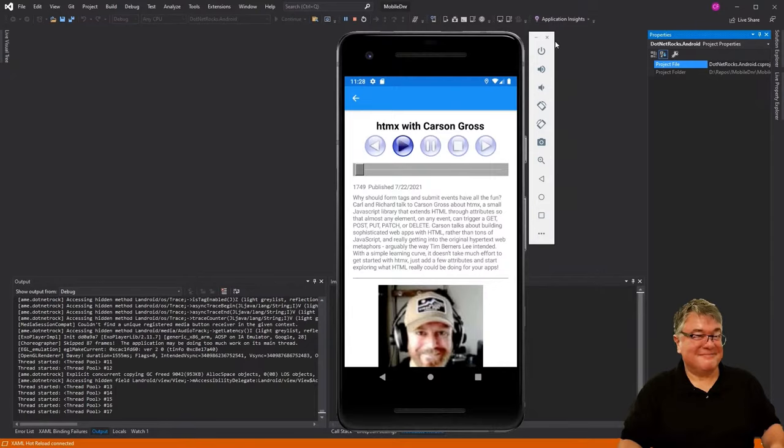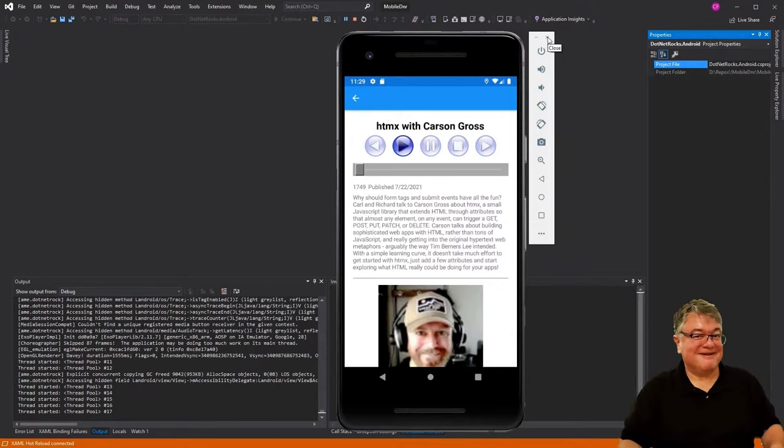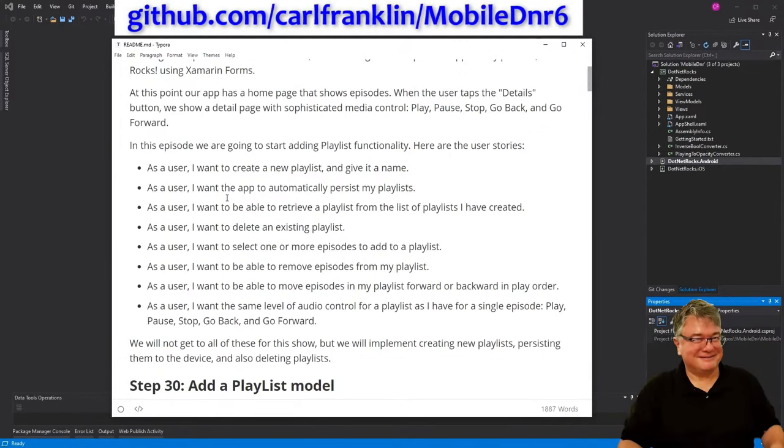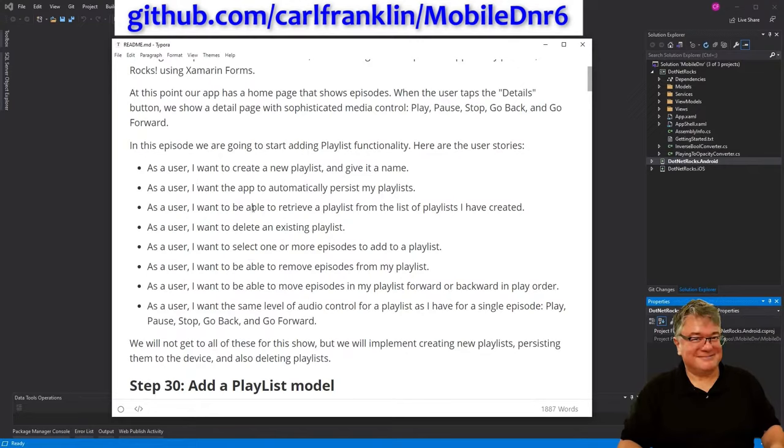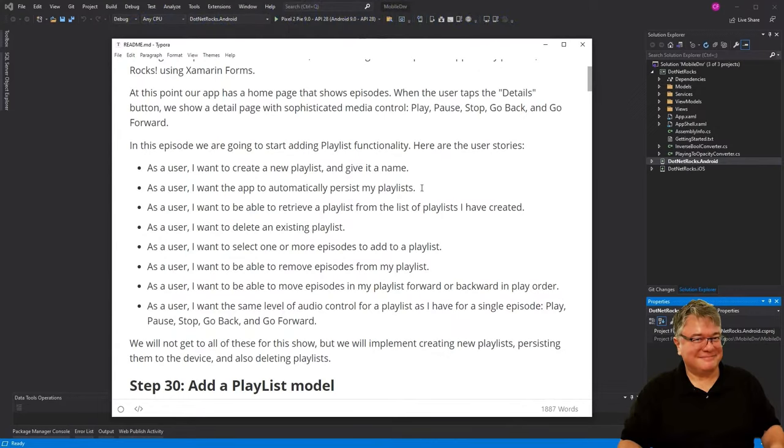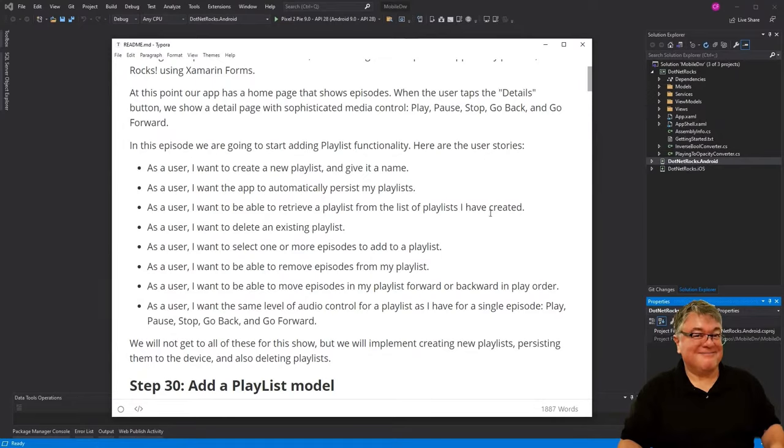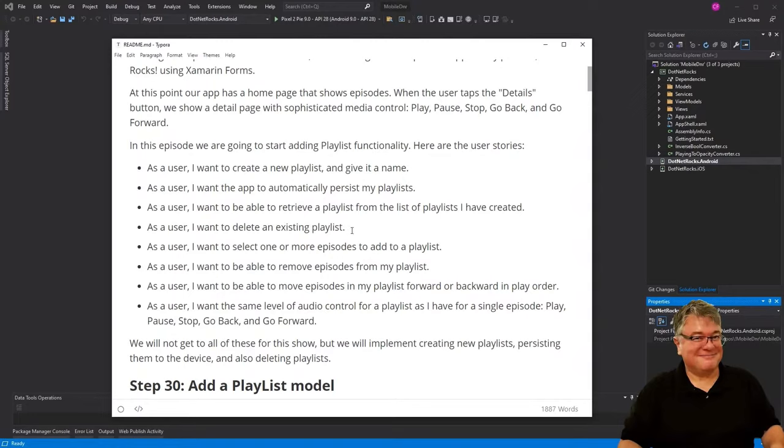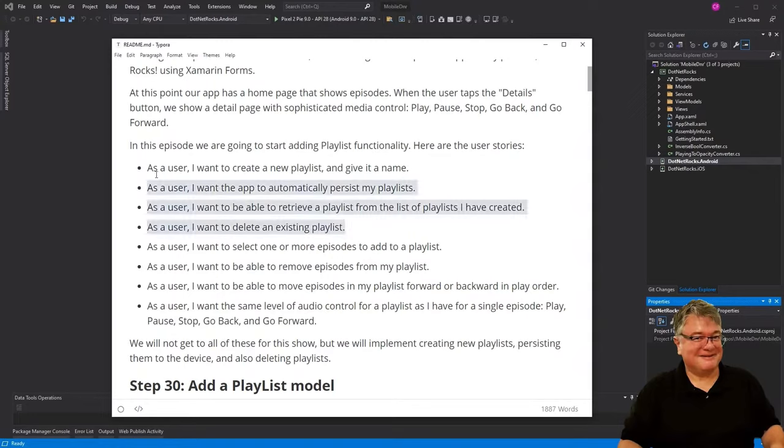Today, we're going to add some playlist functionality. If you look at the readme file that's in the repo, these are our user stories. As a user, I want to create a new playlist and give it a name. I want the app to automatically persist my playlists. I want to be able to retrieve a playlist from the list of playlists that I have created. I want to delete an existing playlist. And this is about how far we're going to get today.